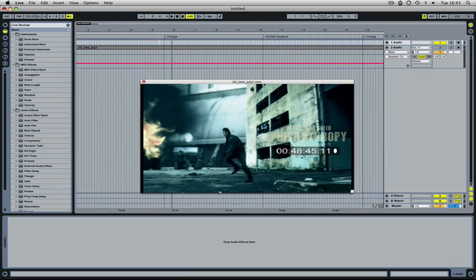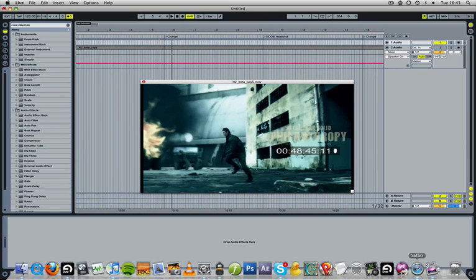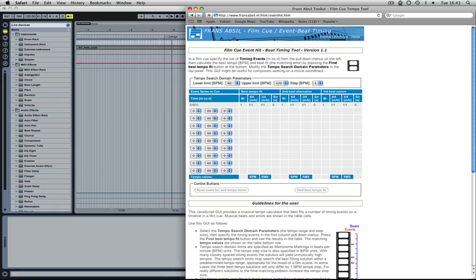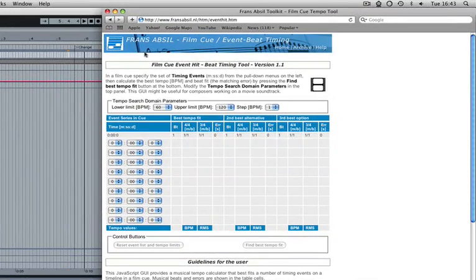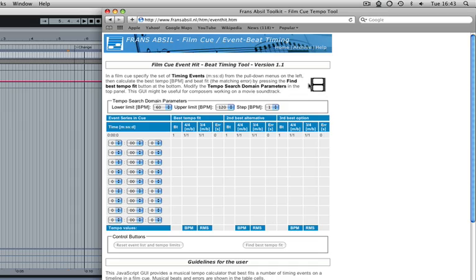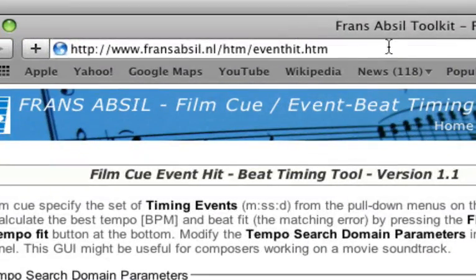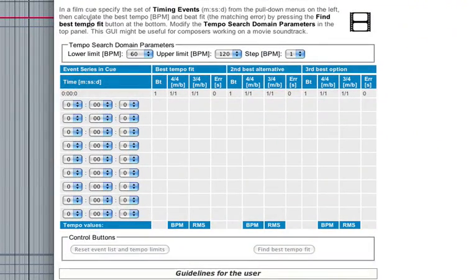So what we'll do. I've got my tool here in Safari, which is Franz Absil. Sorry if I pronounced that wrong. Film Cue Event Beat Timing. It's a wonderful tool. I'm glad I found it. The link is up here.